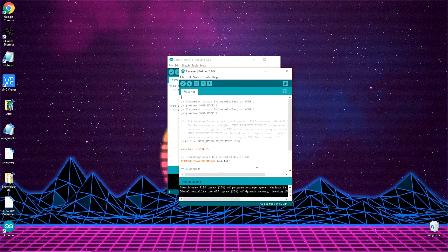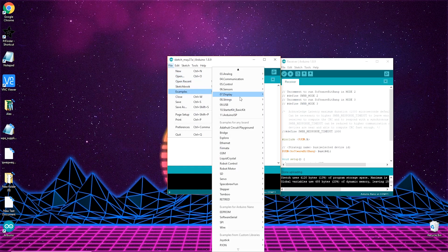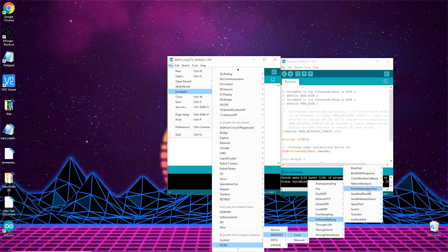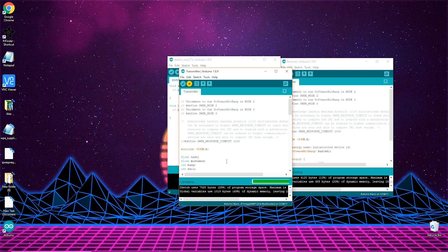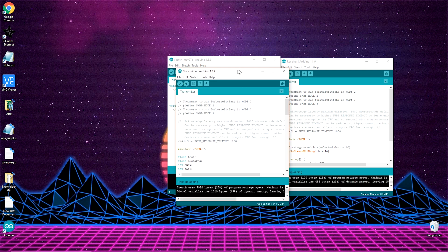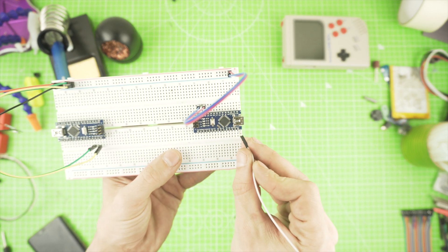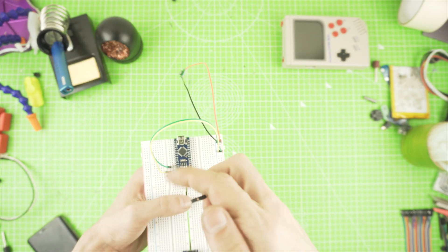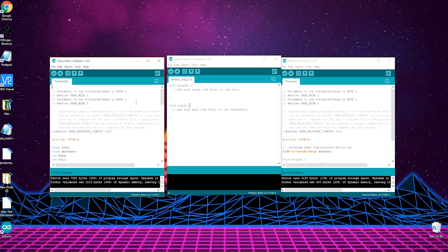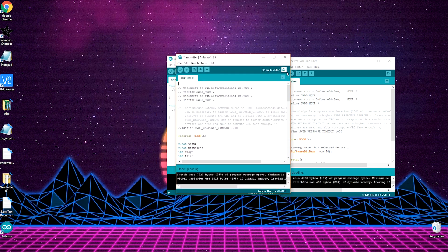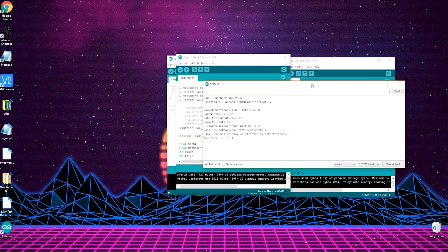Now let's flash the transmitter. Go to Examples, Pigeon, Arduino, Local, Software BitBank, Network Analysis, Transmitter and flash it as well. Before we connect it to our PC, we need to connect a wire to pin 12 of both Arduinos — this will be our data transmission medium. With the wire connected, plug the USB into the transmitter Arduino and get back to the PC. On the transmitter, open Serial Monitor by clicking the top right button. Be sure to have selected 115200 baud speed and data should now be transmitted.